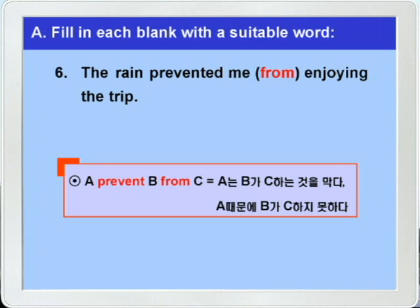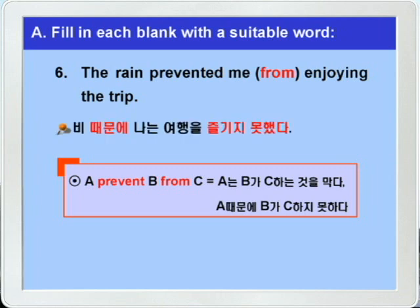해석을 해보면 'The rain prevented me from enjoying the trip' — 비가 내가 여행을 즐기는 것을 막았다, 다시 말해 비 때문에 나는 여행을 즐기지 못했다 이런 말이 되겠습니다. 이 문장도 다음과 같이 바꿔 쓰면 되겠죠. 'The rain kept me from enjoying the trip.' 'The rain stopped me from enjoying the trip.' 'Because of the rain, I couldn't enjoy the trip.'